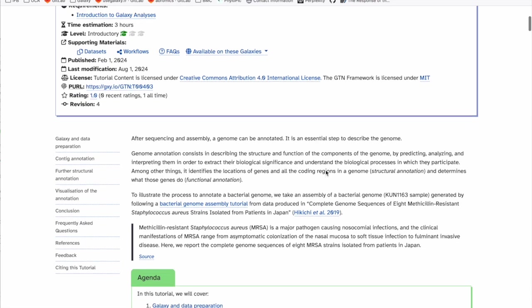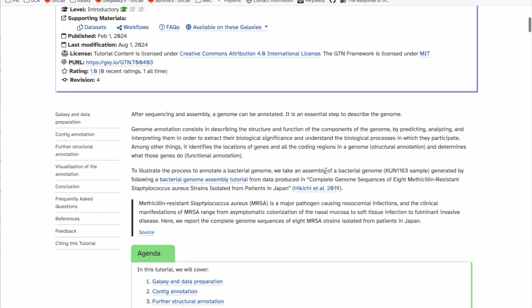When you have a new genome you've sequenced, the first step is usually doing an assembly — that is a separate tutorial also on the Galaxy Training Network with a recording. But once you have the assembly you can annotate the genome. Genome annotation consists of describing the structures and functions of the components of the genome. Usually we predict, analyze, and interpret genomic components to extract their biological significance.